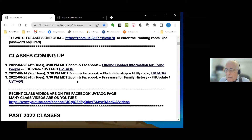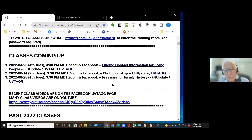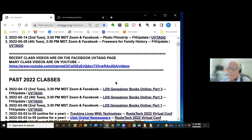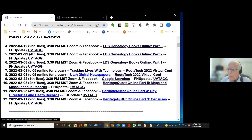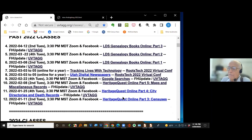Here are the classes coming up for May. I've decided to do one on Photo Film Strip — some of you may remember that program. It's a very handy program for making slideshows with sound in the background and Ken Burns-type movements in a picture. And then there's one on the fourth Tuesday in May on freeware. Scrolling down, there are all the past notes and past classes — something like 300 classes that I've done in the last several years.